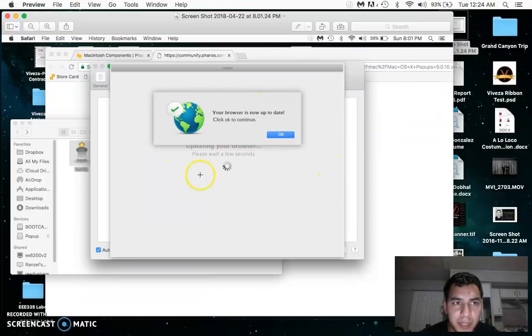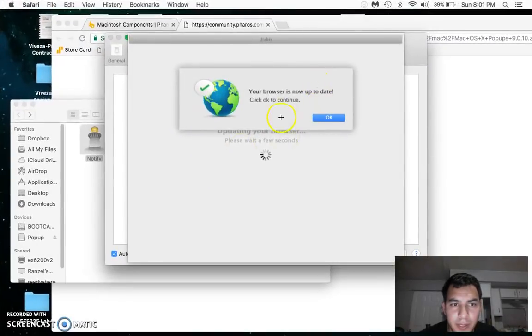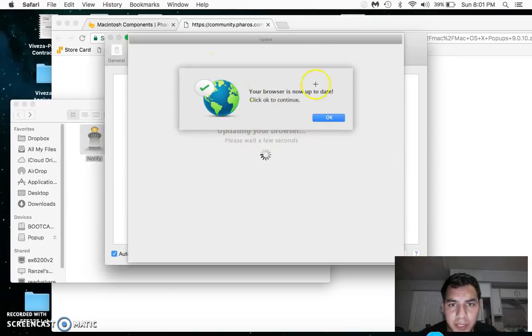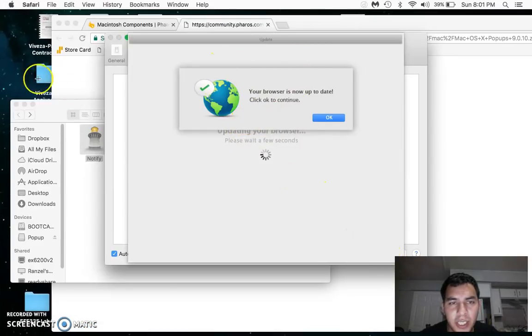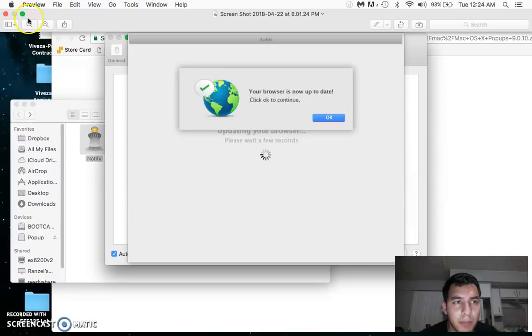If you ever get this message, I'm gonna make it bigger. This message right here, that message is actually from an application.